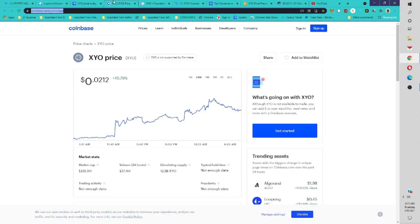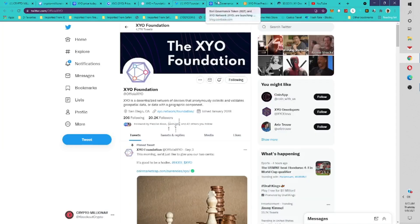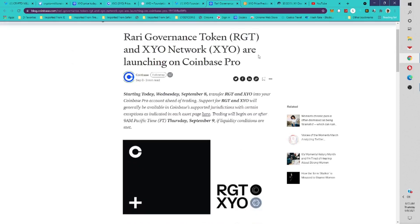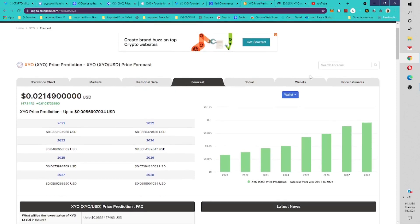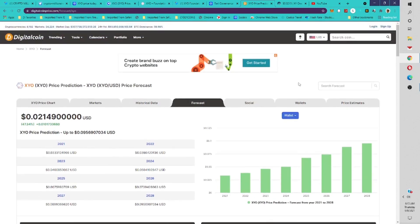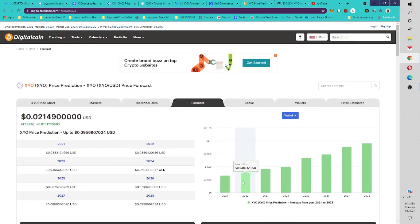Let's go into the price prediction for XYO. We know it's going to Coinbase. The price prediction comes from DigitalCoinPrice.com. They're saying by the end of 2021, this is going to be 3.3 cents. By the end of 2022, this is going to be 3.8 cents. By the end of 2023, this is going to be 4.6 cents.